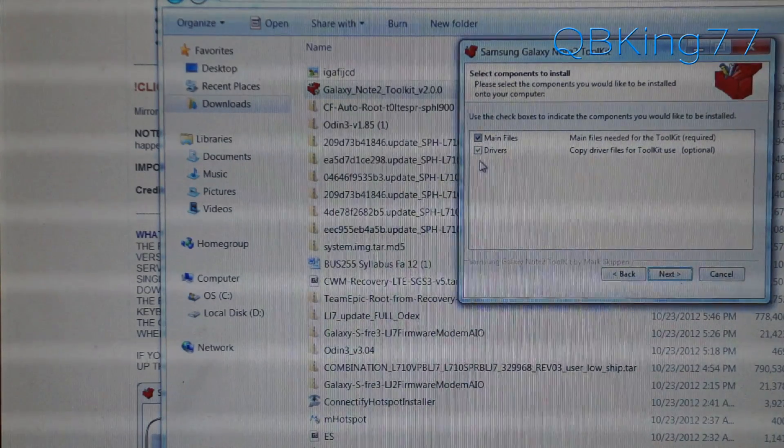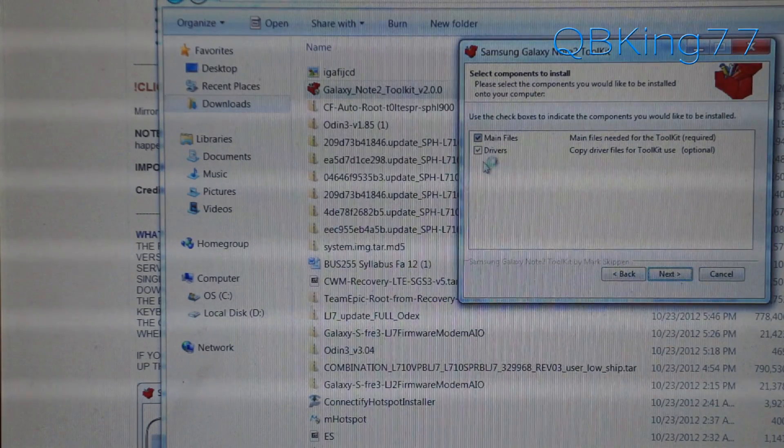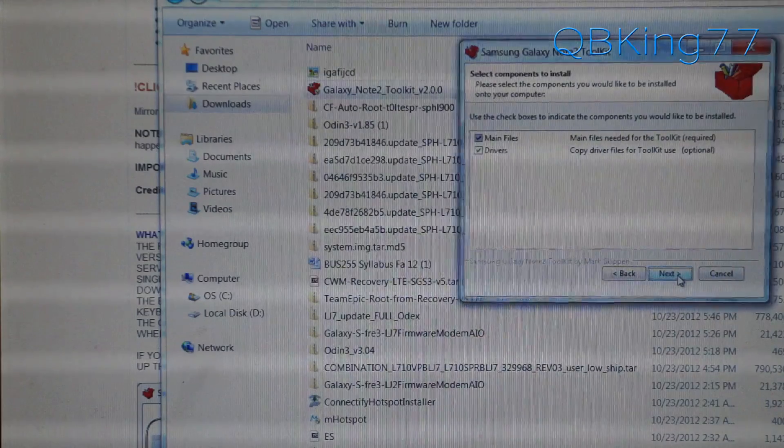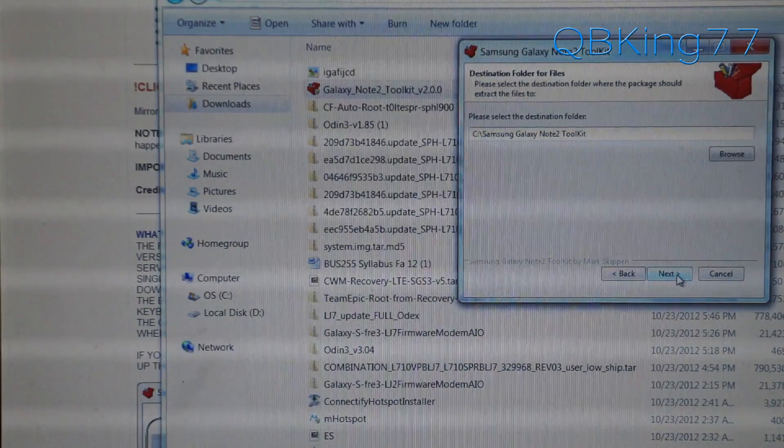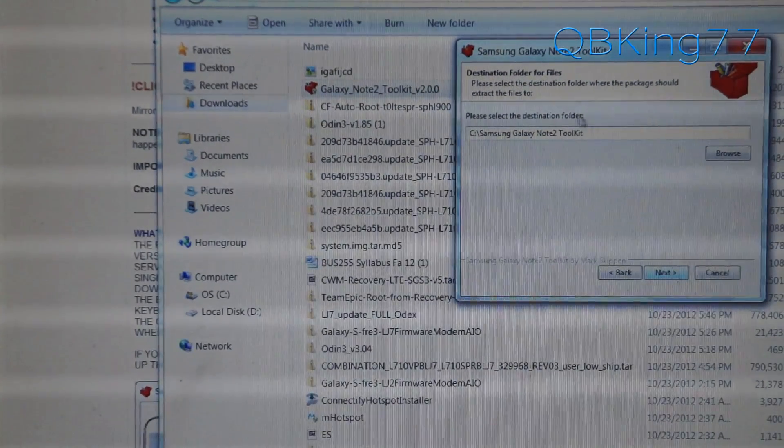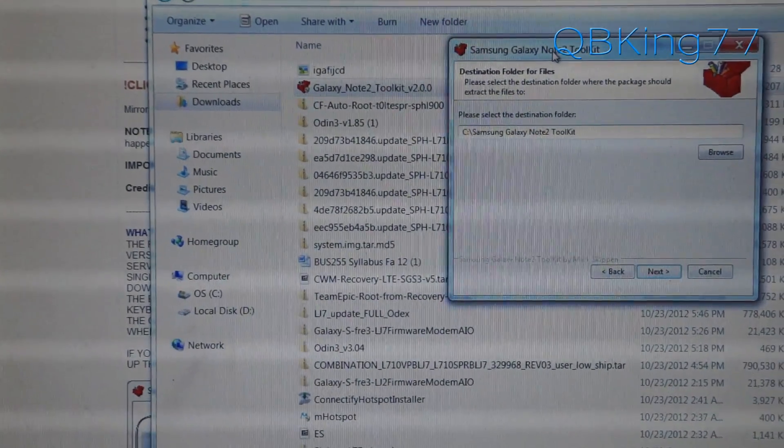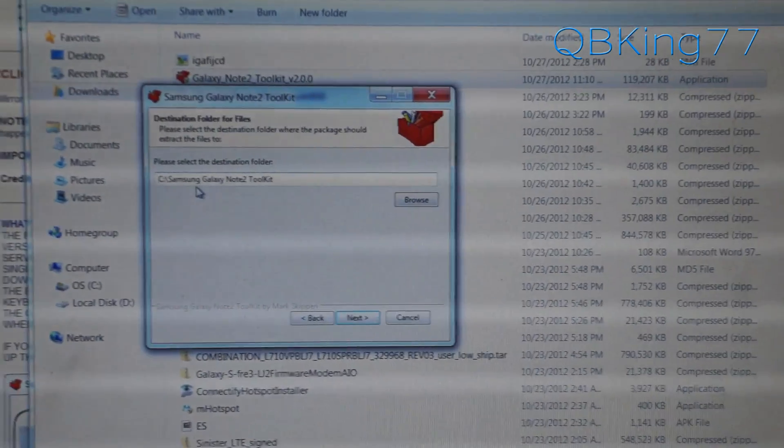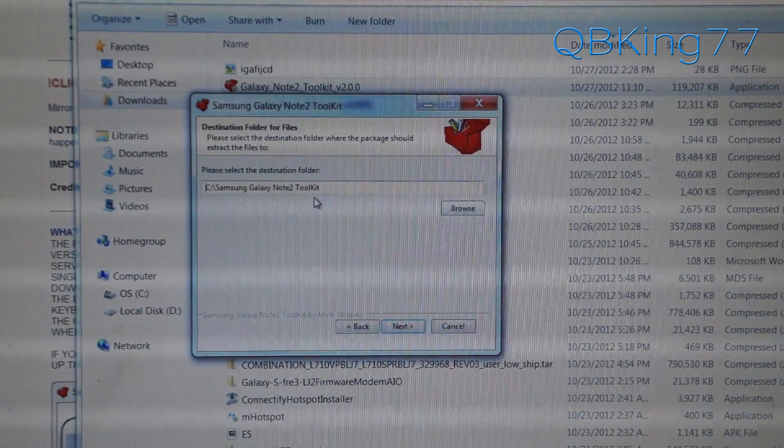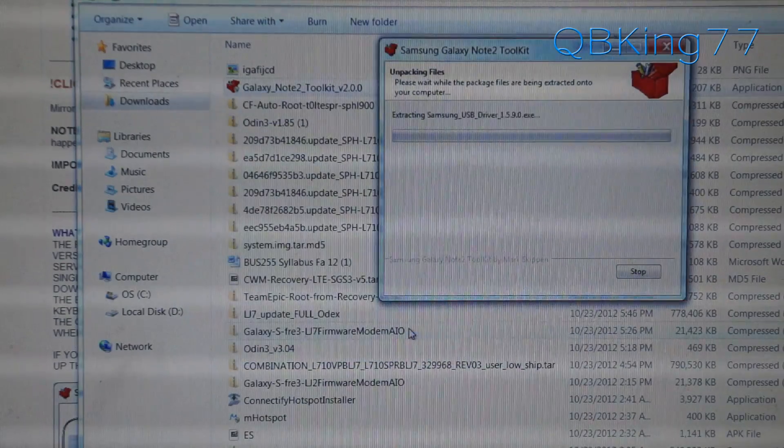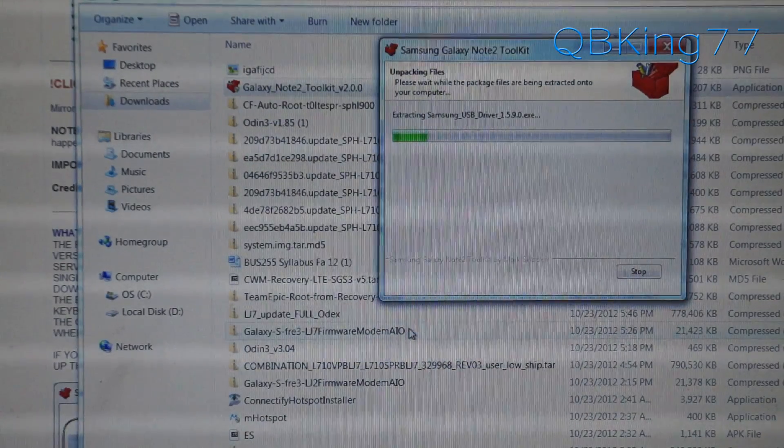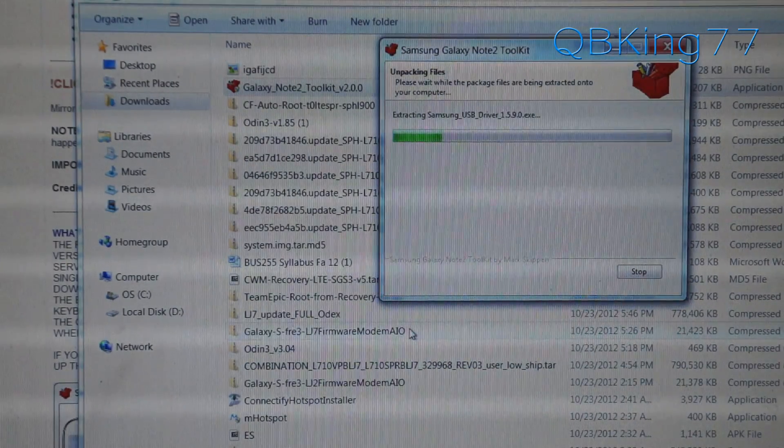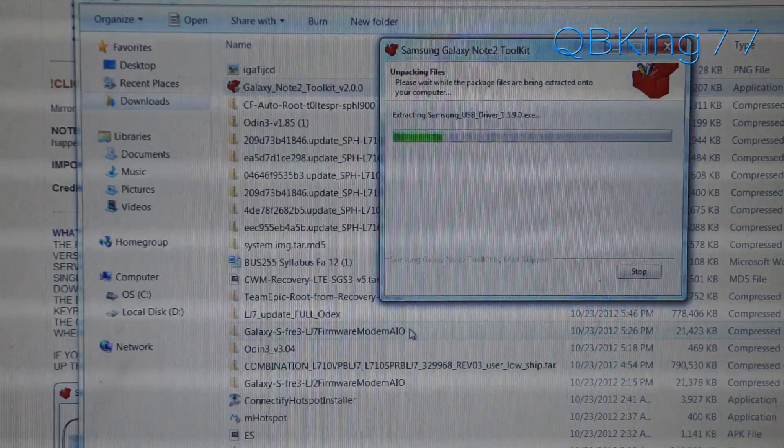Make sure main files and drivers are both checked. I do recommend both of them are checked. Hit next again, and then it's going to make a folder on the C drive of your computer. You will see Samsung Galaxy Note 2 toolkit. Just keep that in mind. Hit next, and it's going to extract all those files into that folder on your C drive.